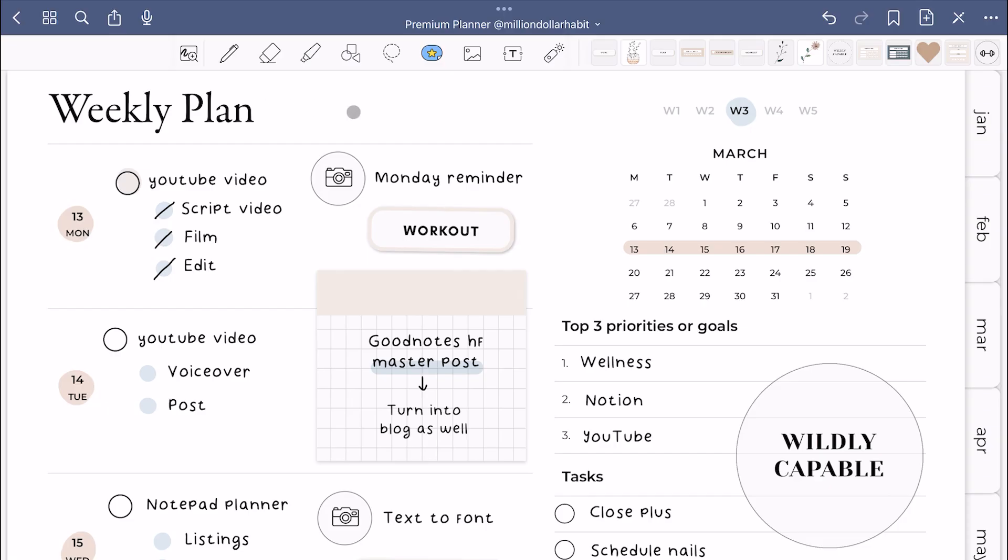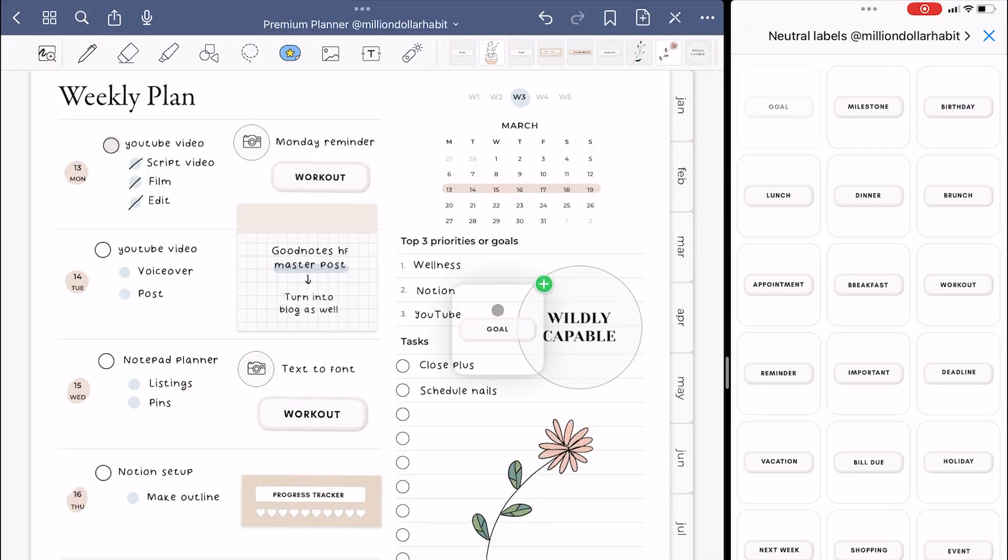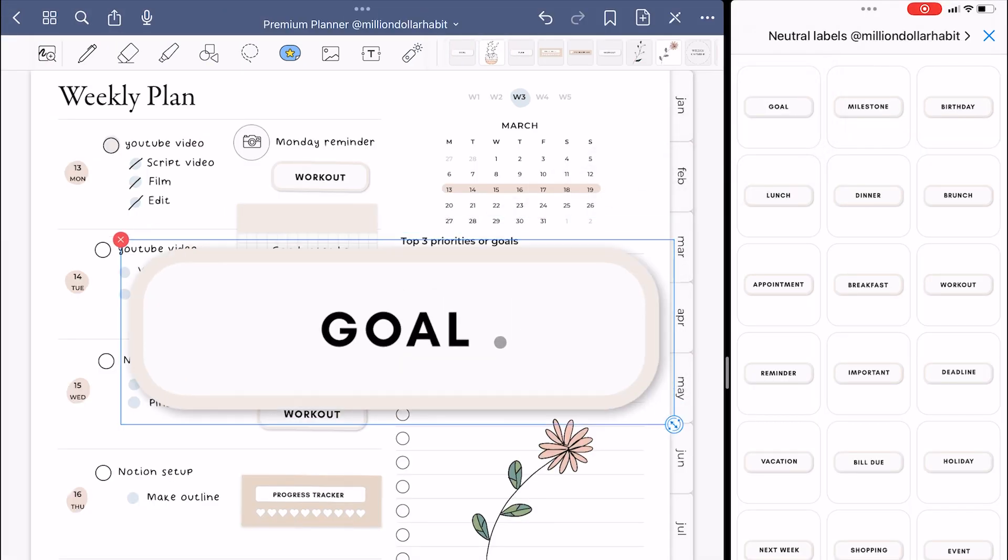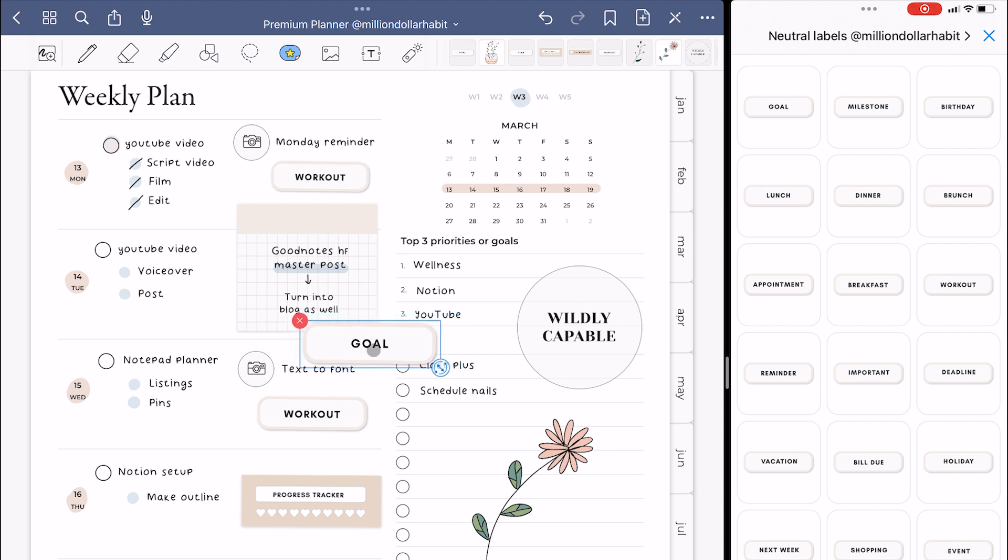Another useful feature to use the elements tool is to open it in a split screen and you can just drag and drop the stickers directly to a page.